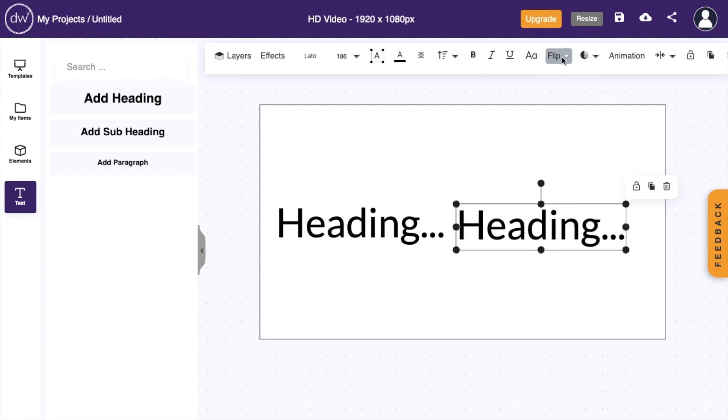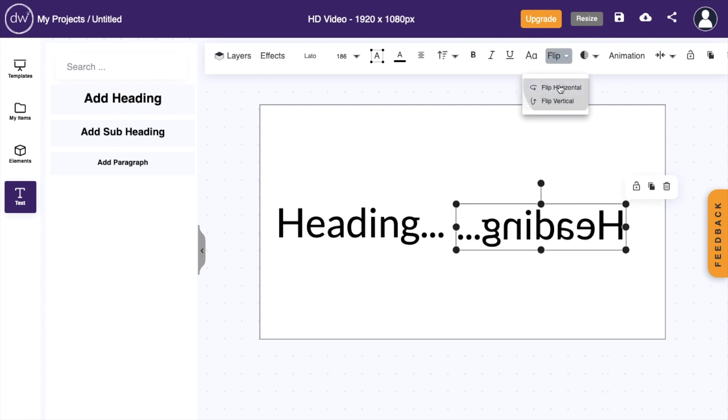And if you were to press on flip right here, flip it vertically, it sort of looks like it's mirroring for whatever reason.